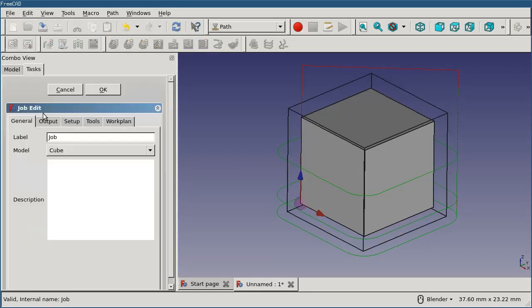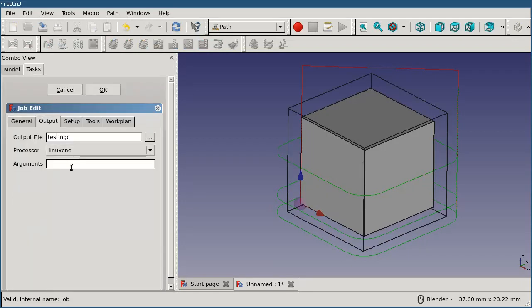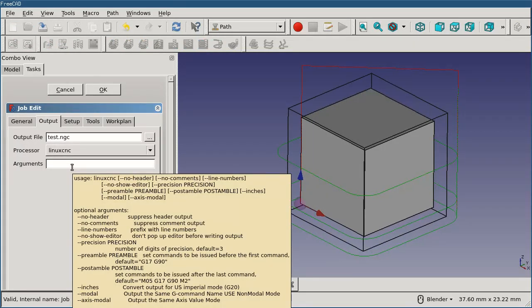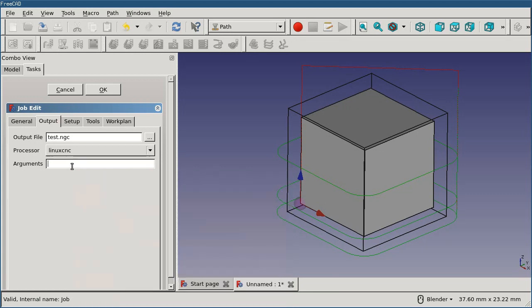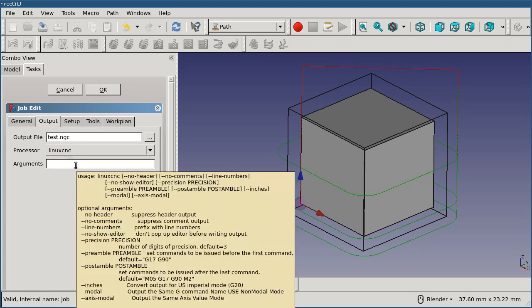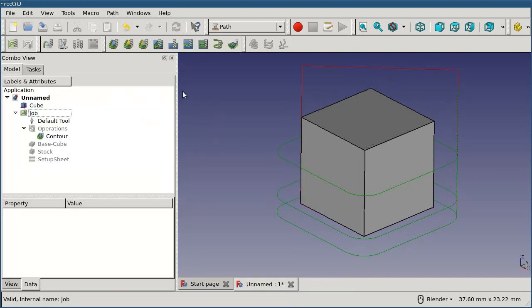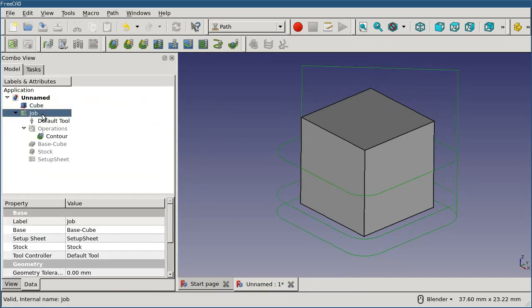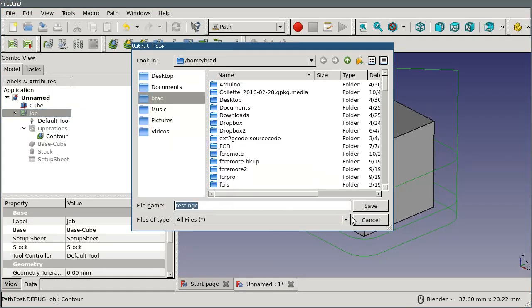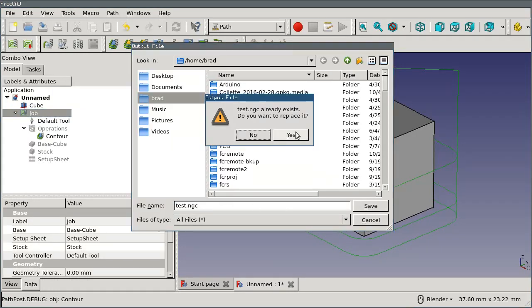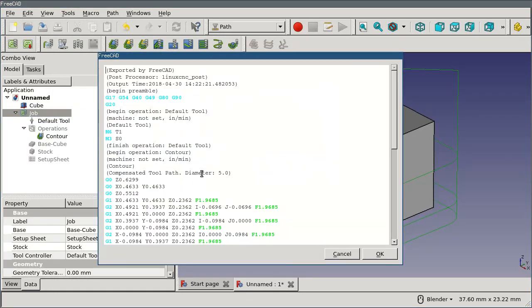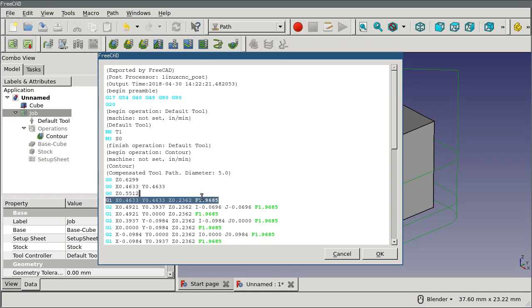Open up the job, switch to the output, and hover over the arguments field. It'll show you all the possible arguments that can be passed in this field. In this case, we'd want to use inches. If I select my job again and post-process, you'll see that I now get the G20 directive and all of my feed rates have been converted.